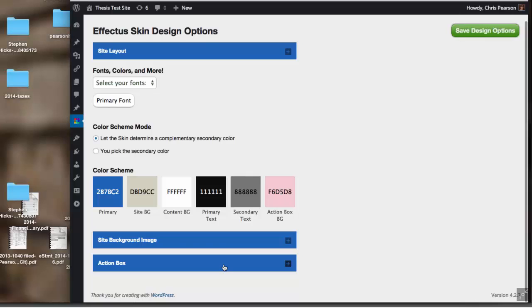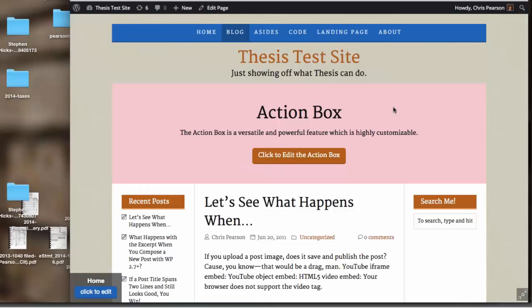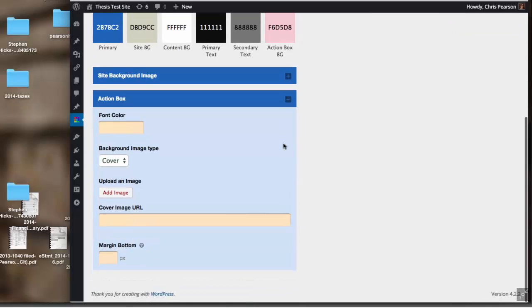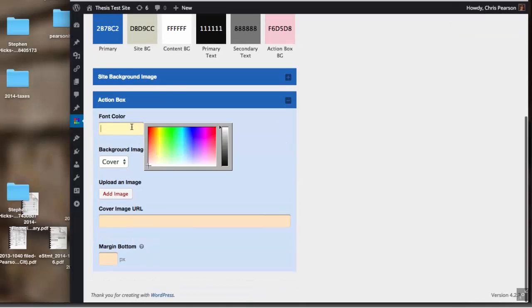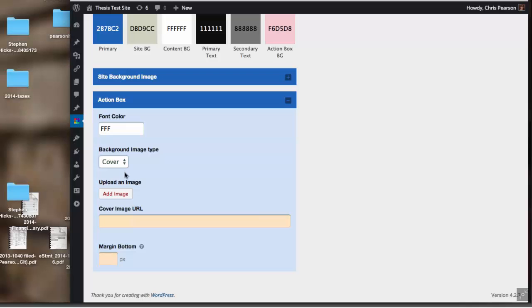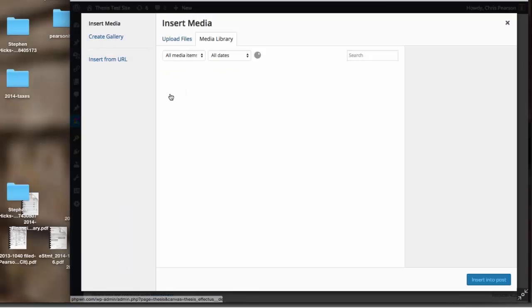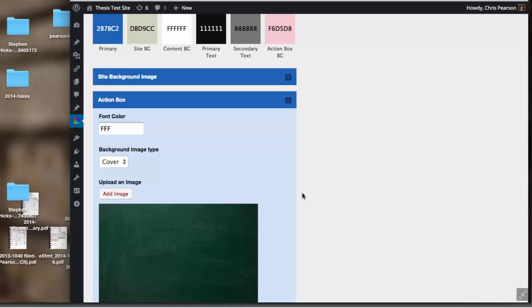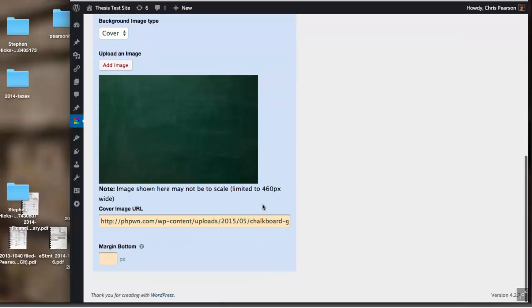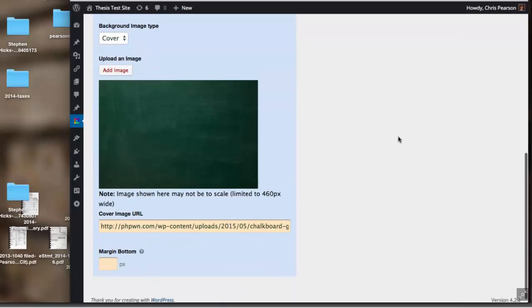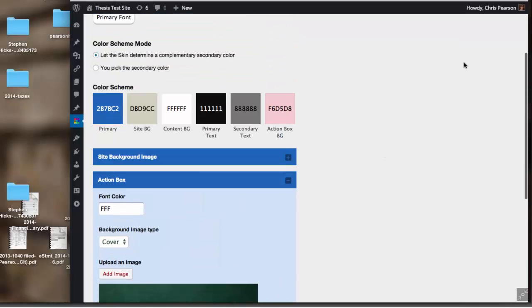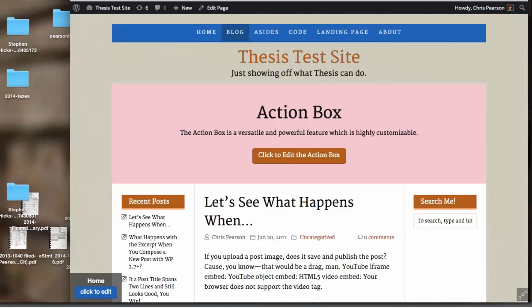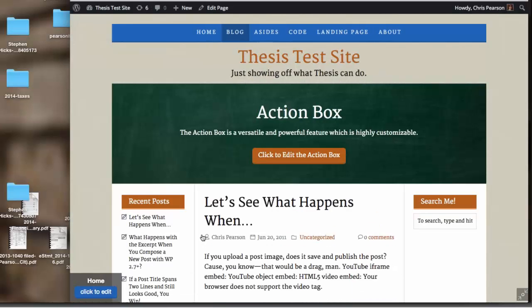For the action box, which is this guy, this now doesn't look so good, but we have total customization control there. We can make the font color white, we can add an image such as this chalkboard, and we can save it. And now we're going to have a much better looking action box for our site. That's really cool.